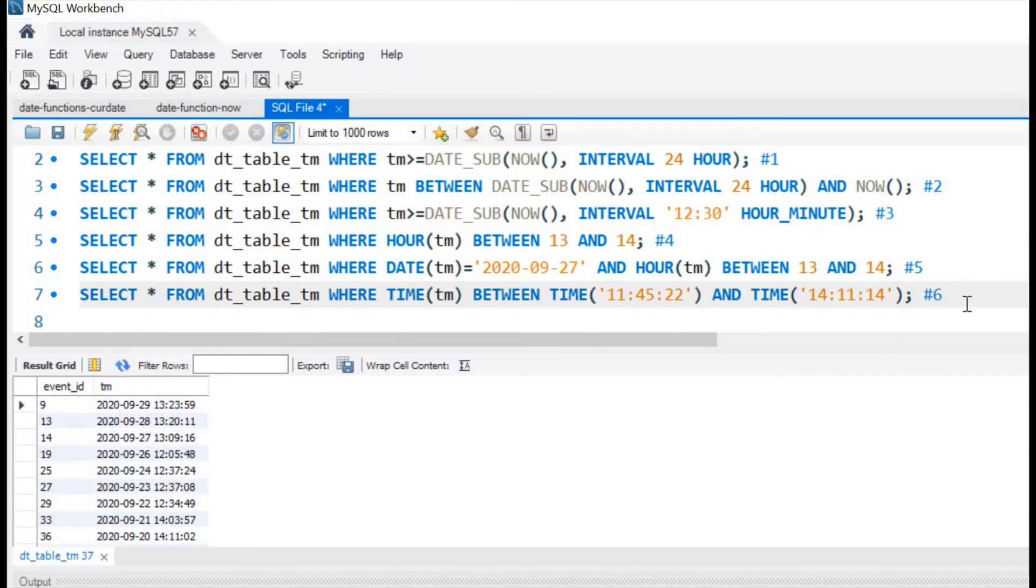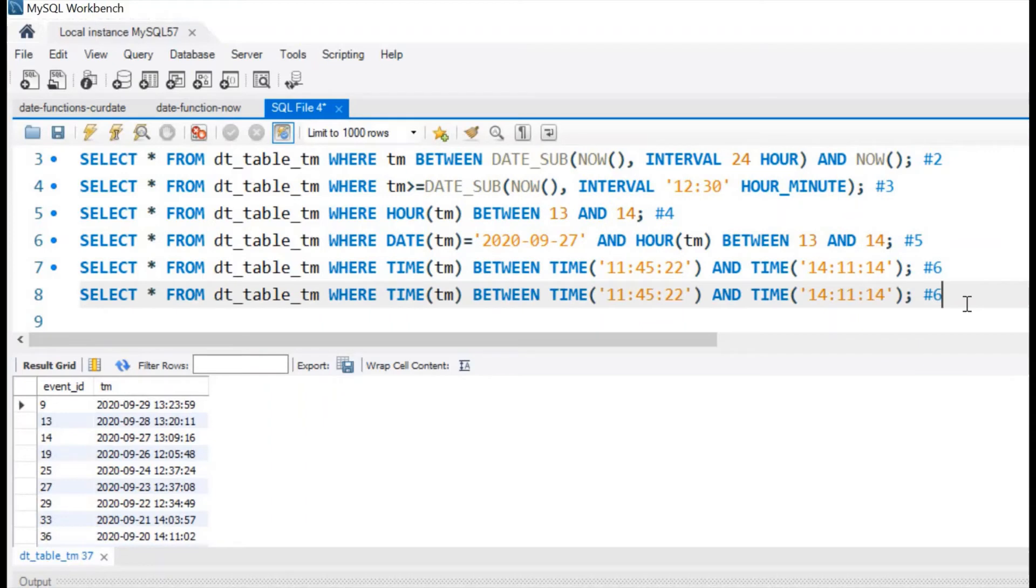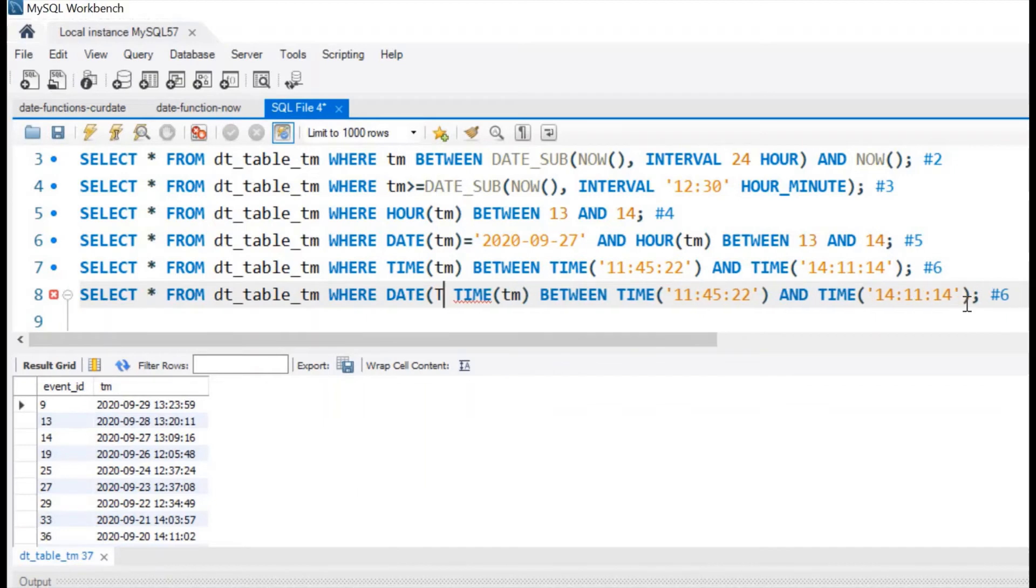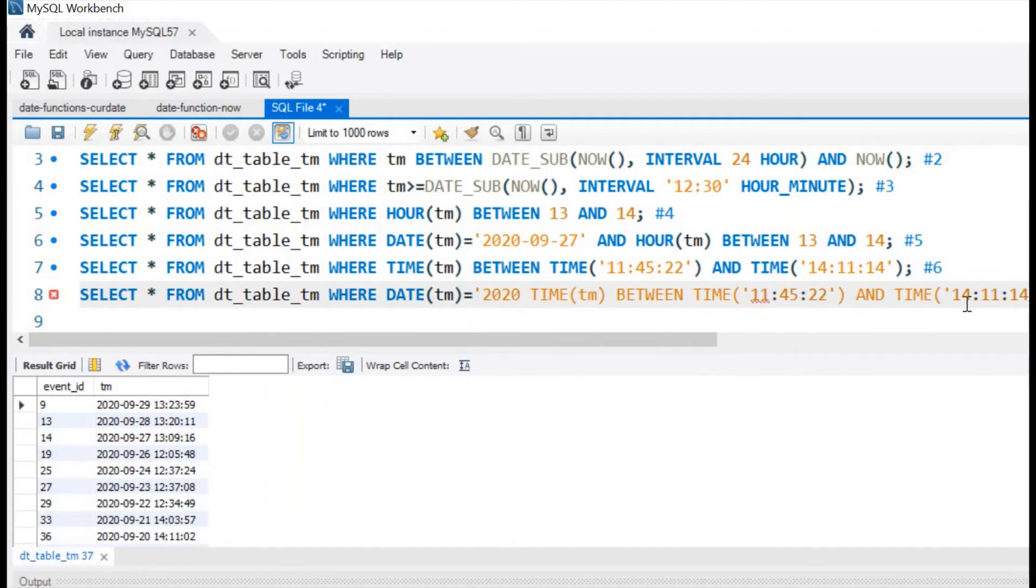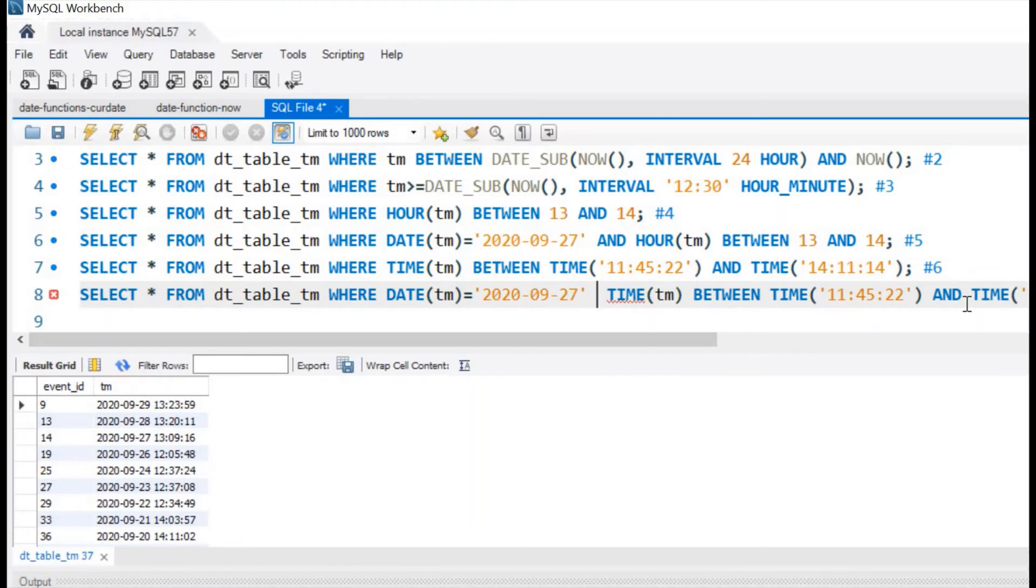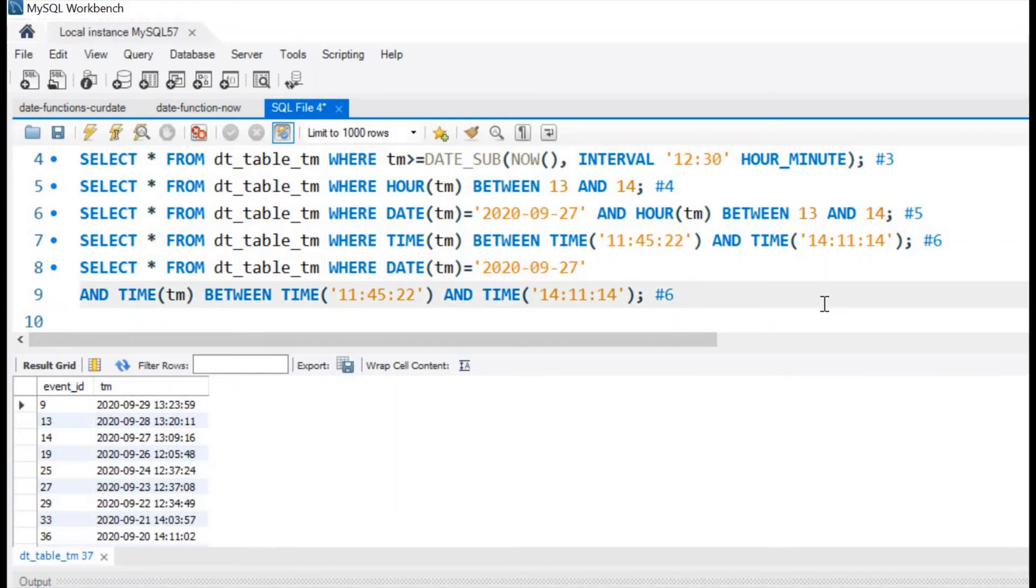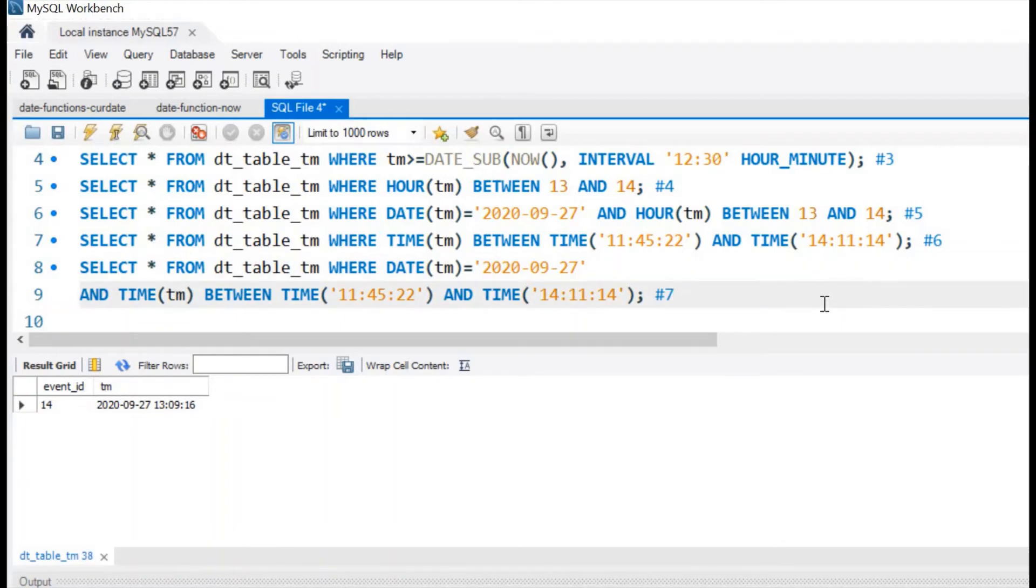Now this also will include a particular date. Let us copy this, our seventh question. Where here we will see DATE tm equal to 2020-09-27. Now let us break this, you can easily understand. Select where date is equal to this and time is between. This is our answer number 7. Yes, we got it. One record matching all this condition. You can see date is 27 and 13 is the time.